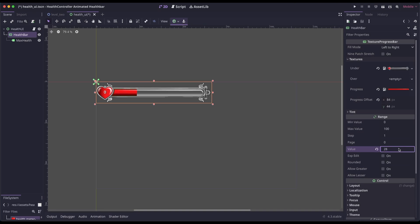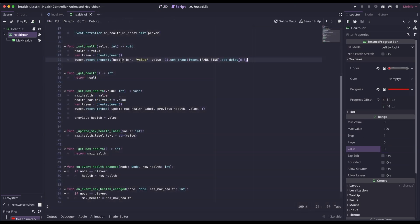So what that would look like is if you go back to 2D and click on the value, and we can just raise and lower it, this is what's going to happen. Let's set that back to zero because we're going to programmatically change it. So we're tweening the health bar, we're tweening its value property.